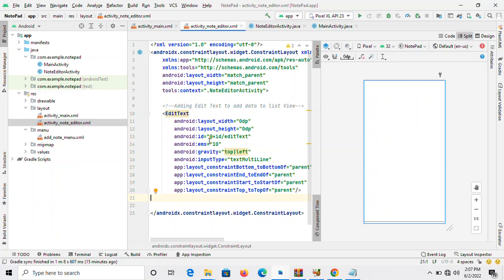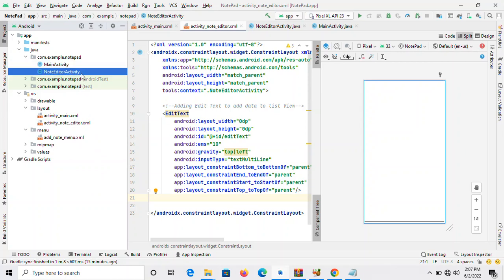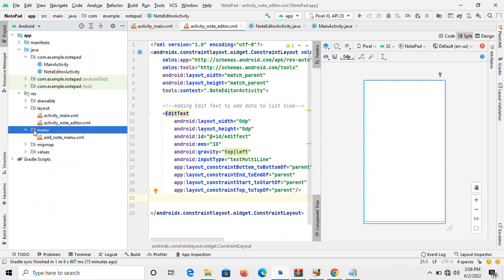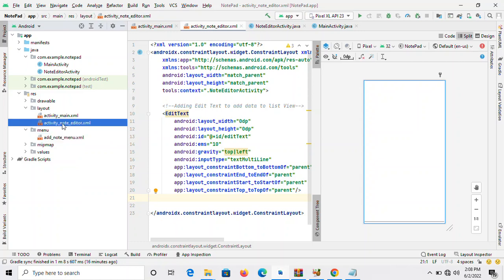At my left side where the Explorer is, you should be checked at the Java point. At the beginning I was having only the main activity file. As time goes on, when you are creating pages step by step, we've added another Java activity called note editor. We also created a menu folder with XML called add note, and activity notes editor attached to activity main.